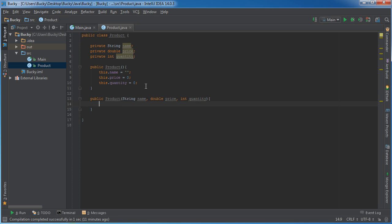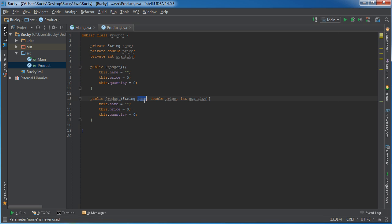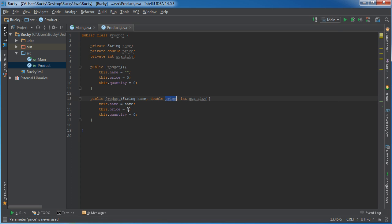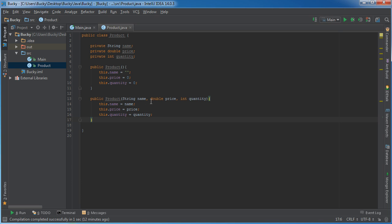When we do that, instead of giving it default values, we'll just set the product equal to whatever values we pass in. Now we have the basic template of our class set up.